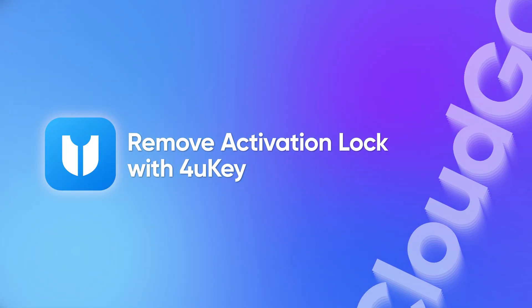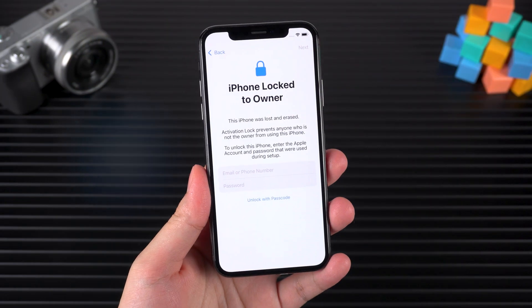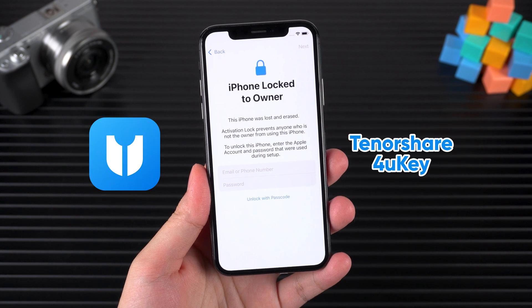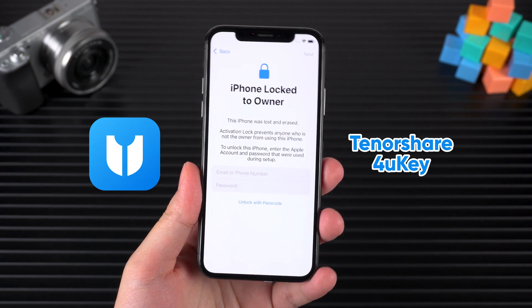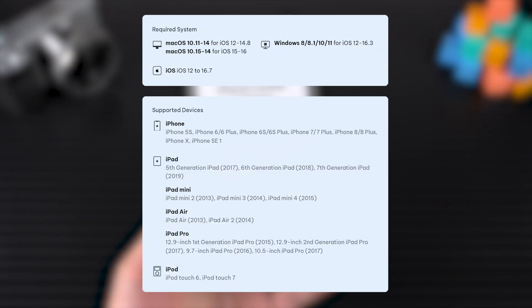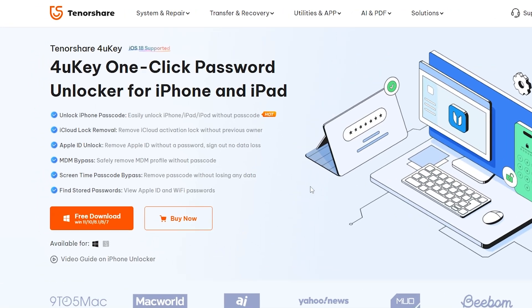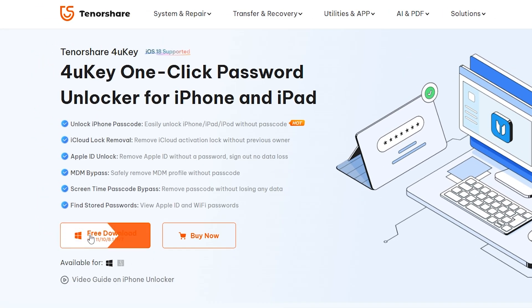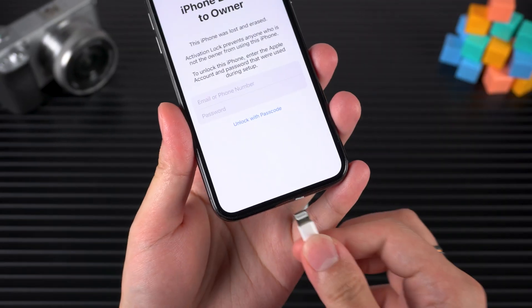Remove activation lock with Tenorshare 4uKey. 4uKey can help you bypass the iCloud lock and regain access if your device is on the supported list. You can download and use it at the link in the video description.